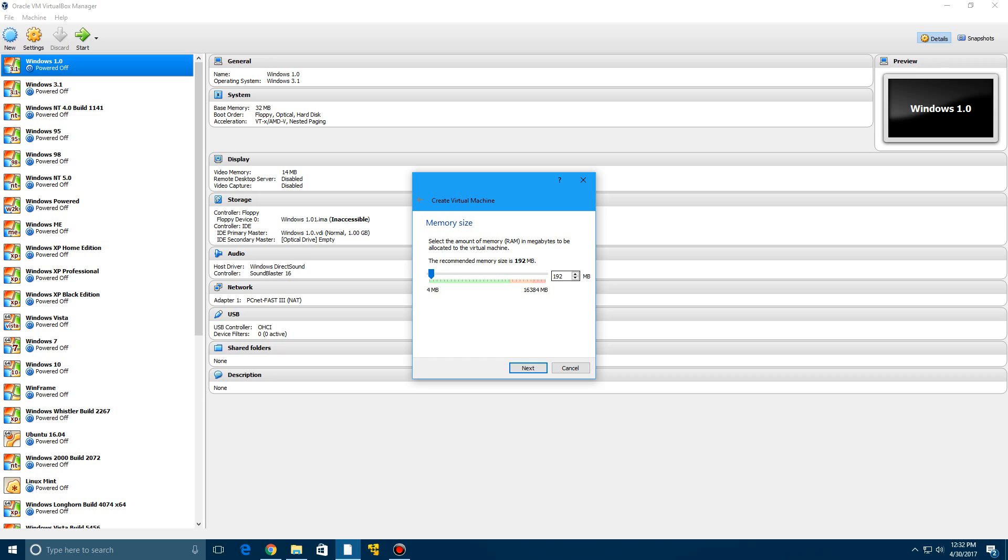But really, I just recommend leaving it at the recommended size just because sometimes if you over-allocate, especially for older ones like Windows 98, if you put more than 2 gigabytes of memory dedicated to your virtual machine, it will not work. So I'm just going to leave this at the base of 192 megabytes and click next.